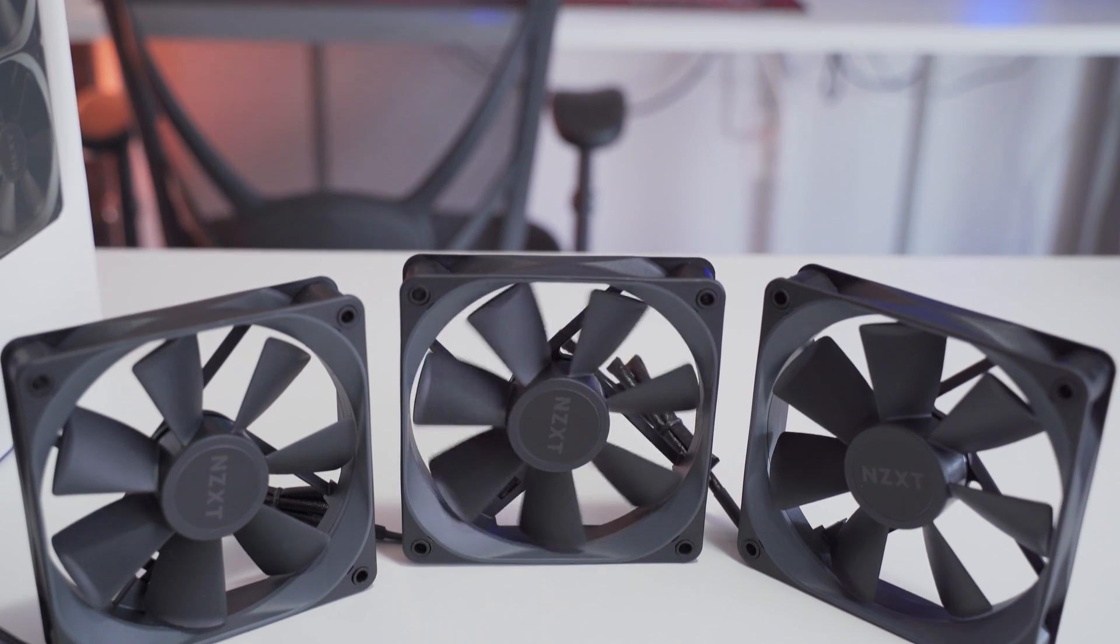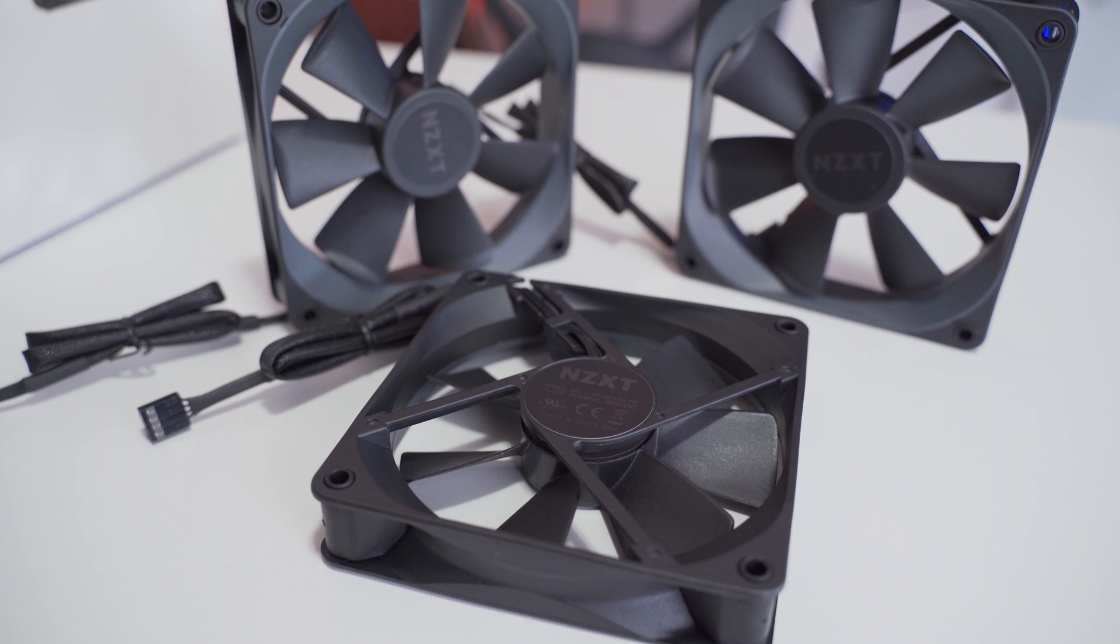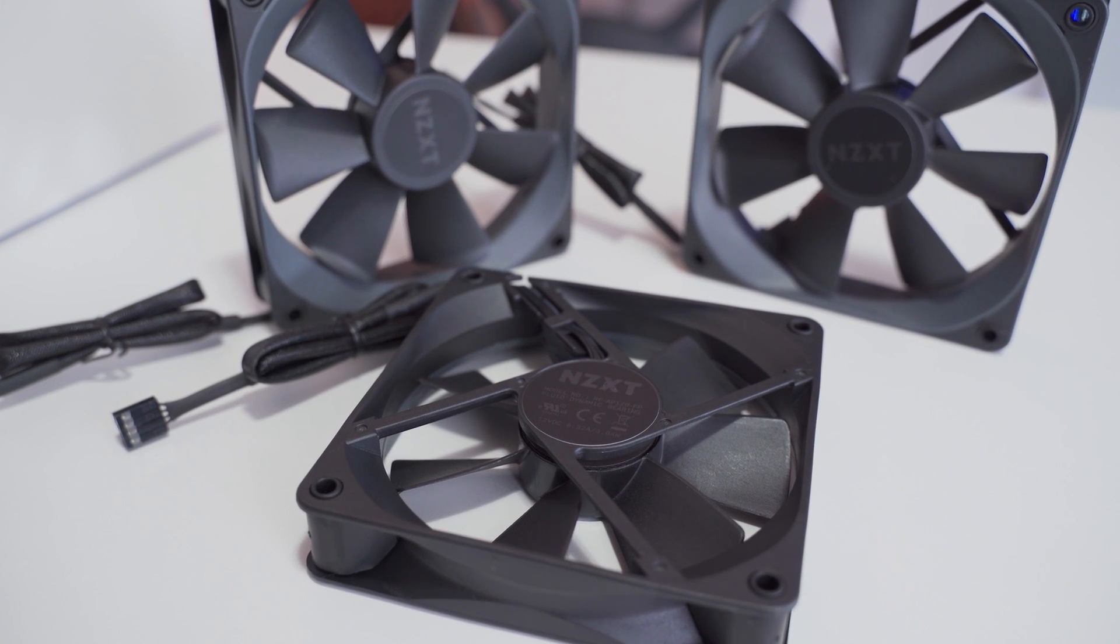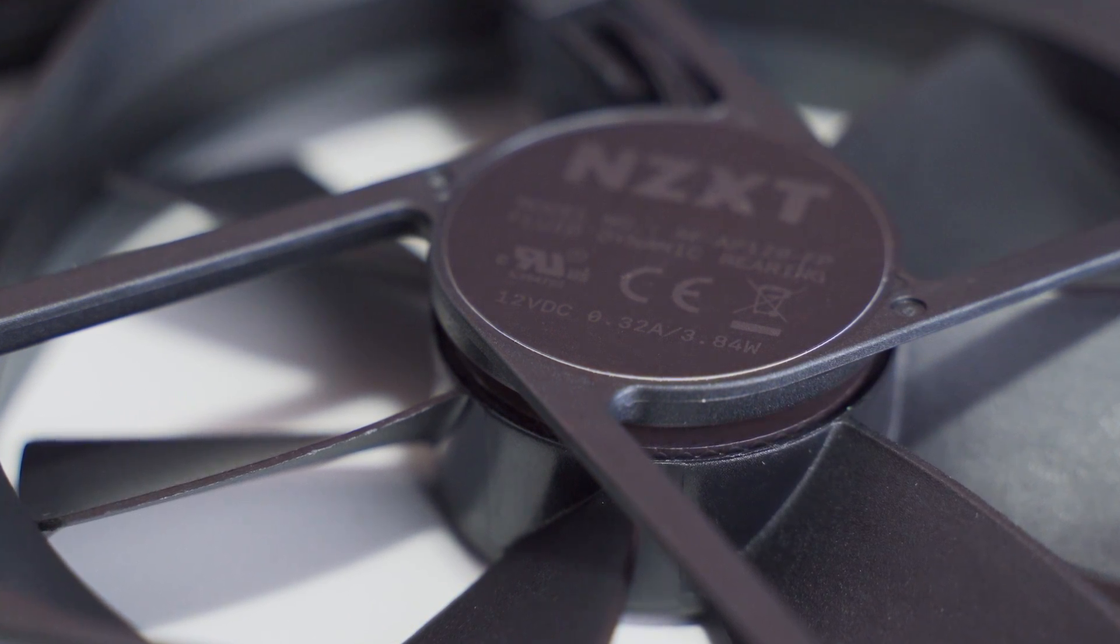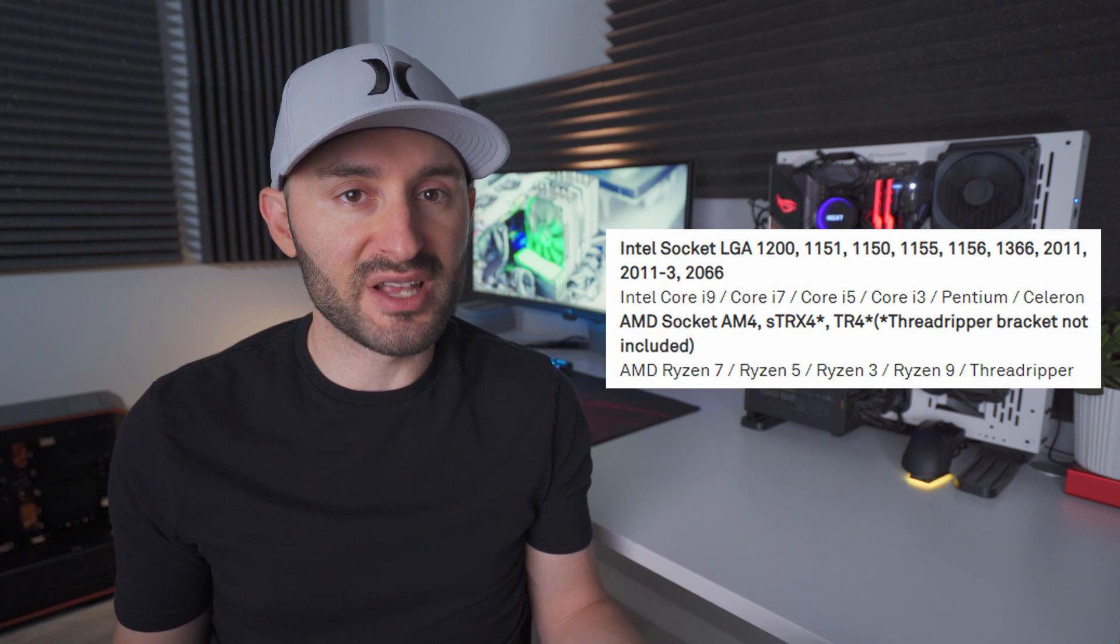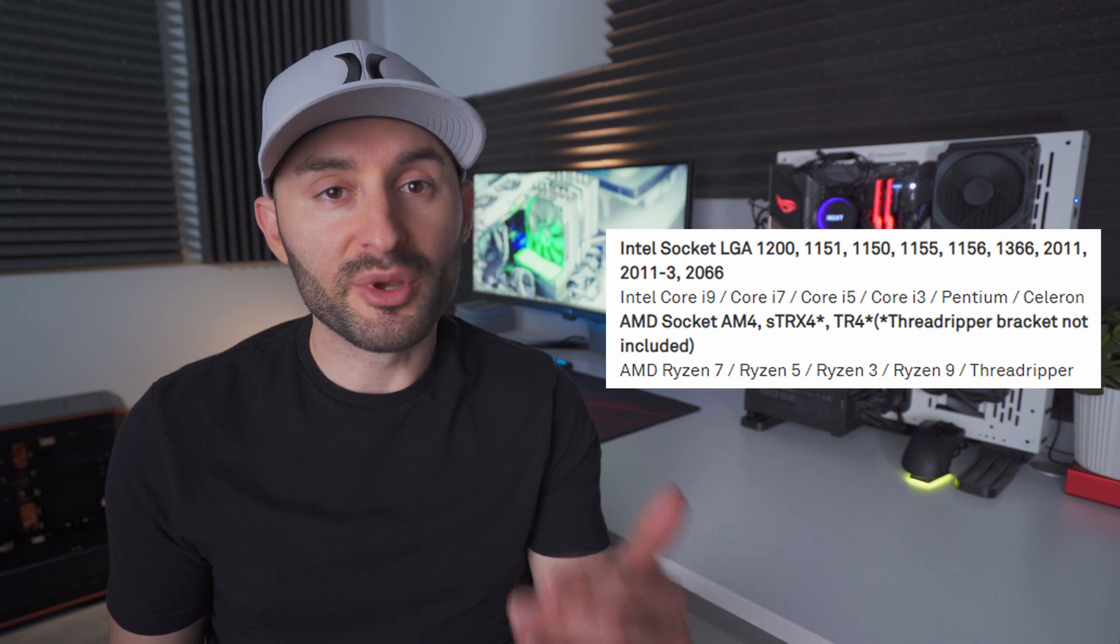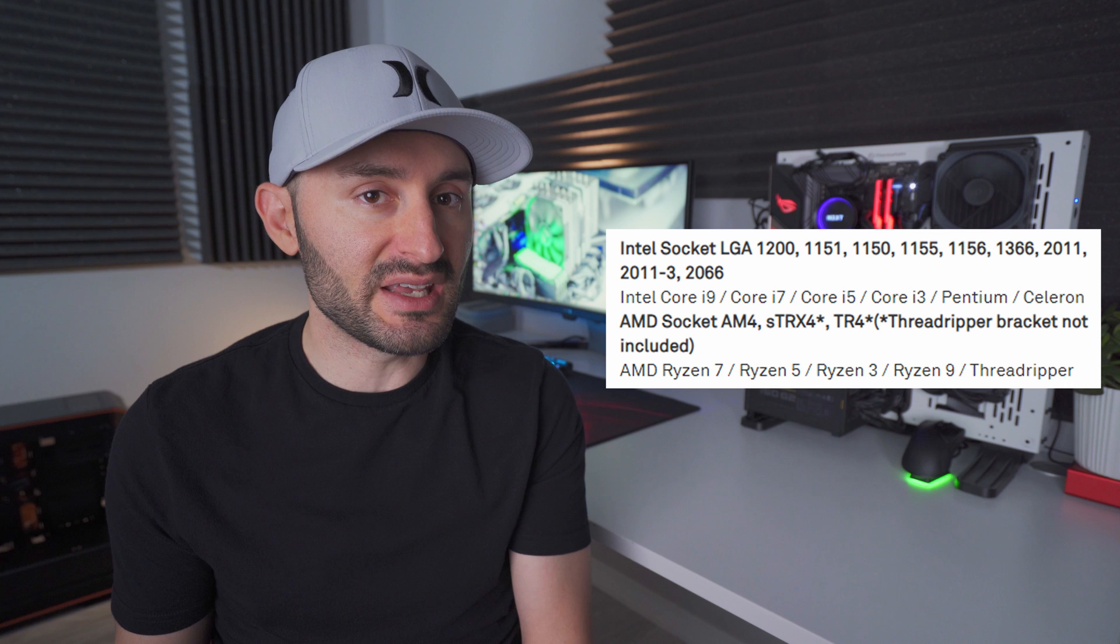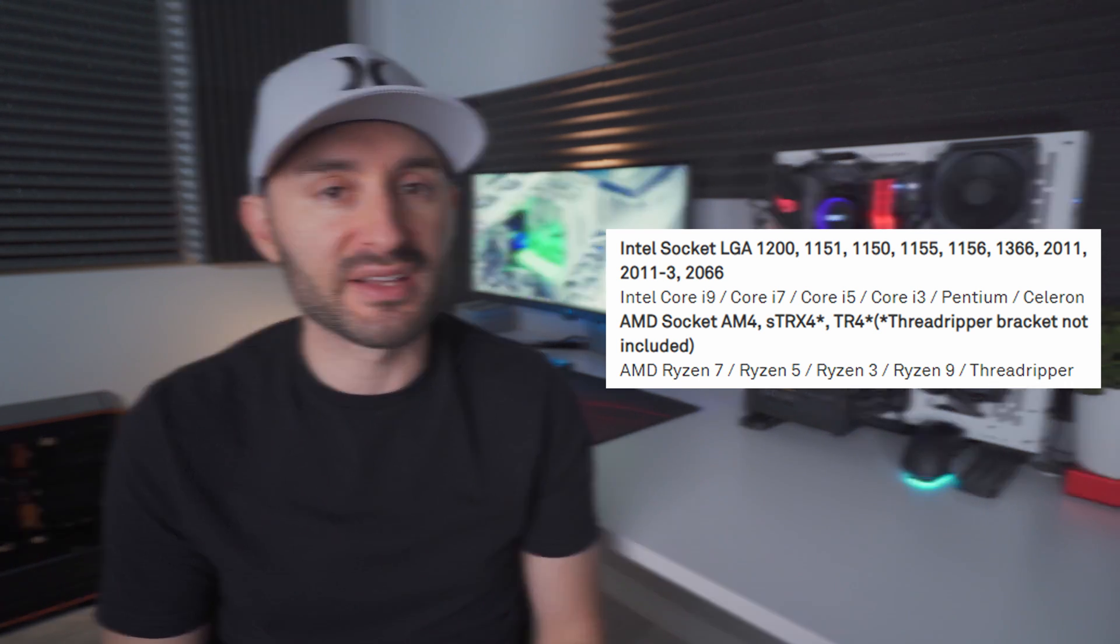The X73 comes with three 120 millimeter fans with an operating speed of 500 to 2000 RPM, an airflow rating of 73 CFM, and a max static pressure of 2.93 millimeters H2O. They use fluid dynamic bearings and have four pin PWM connections. The cooler's compatible with a ton of different sockets from both Intel and AMD including STR4 for Ryzen Threadripper CPUs, but keep in mind you'll need a separate bracket from NZXT and the cooler's cold plate won't fully cover the Threadripper IHS.